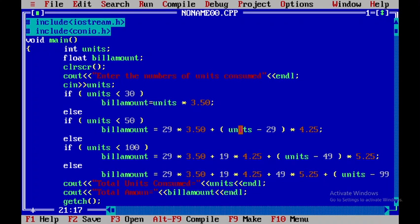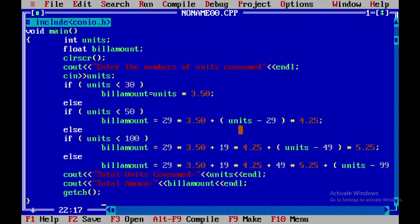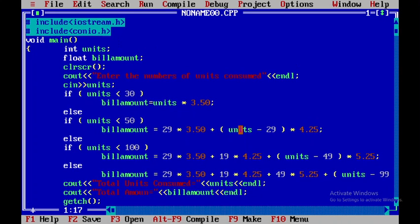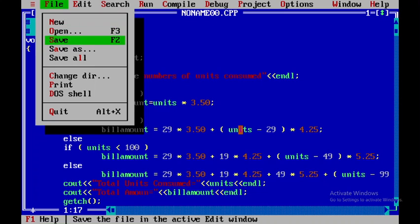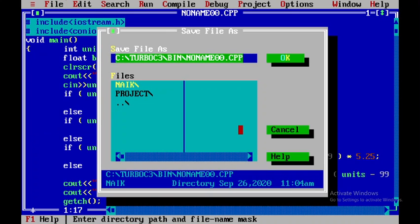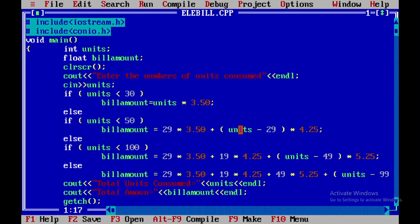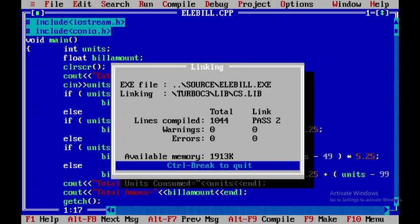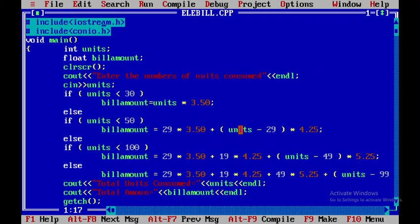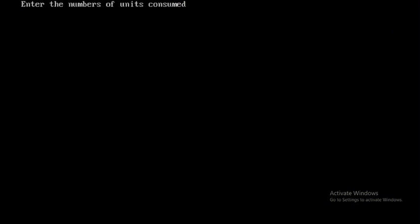Now I'll close this and save this particular file as 'ene bill.' Now I'll press F9. There are no errors, now I'll press Control F9.